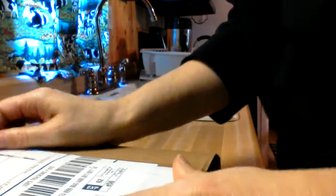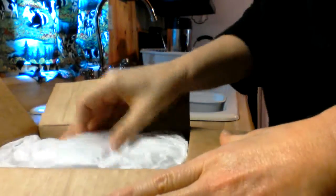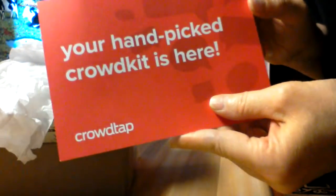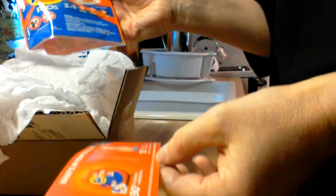Okay, it says your hand-picked Crowdtap crowd kit is here. Oh great, Tide Pods! This is what's in your detergent.